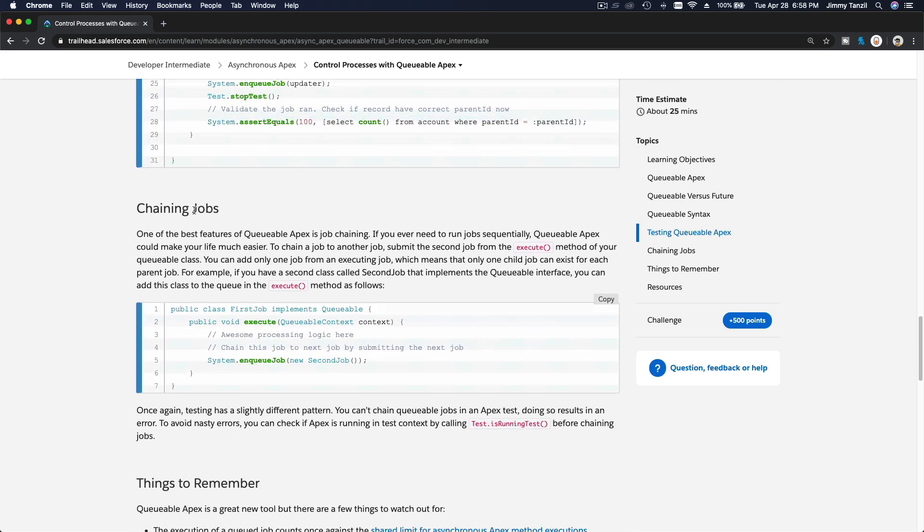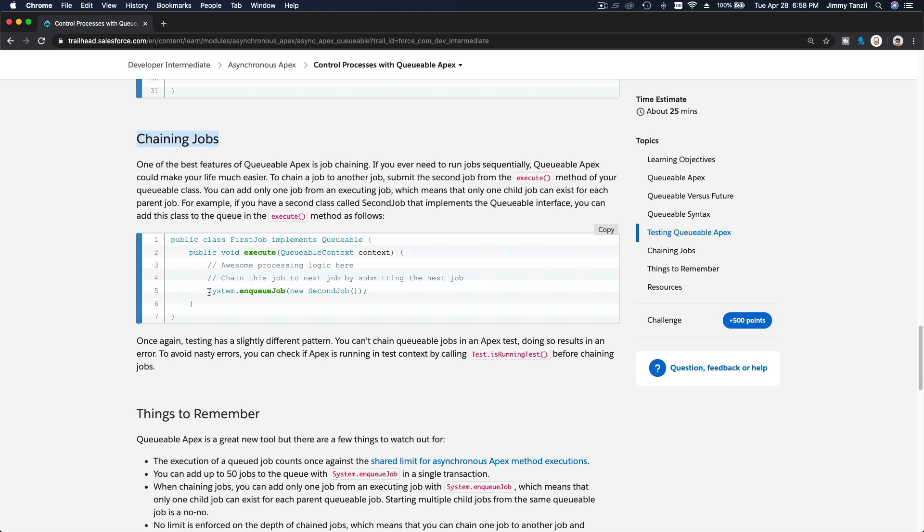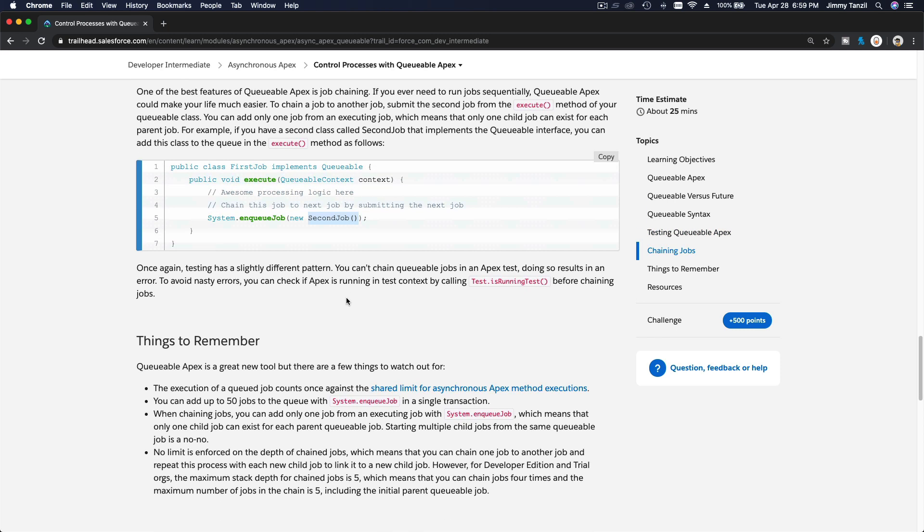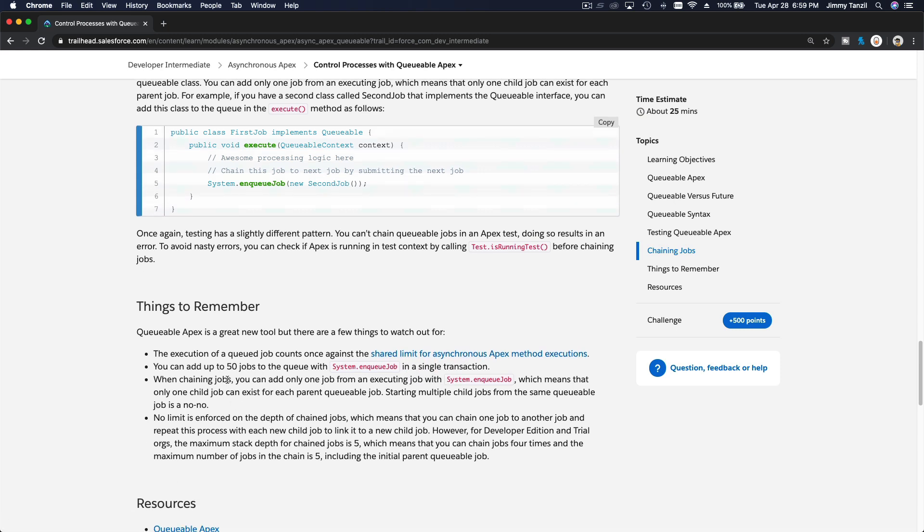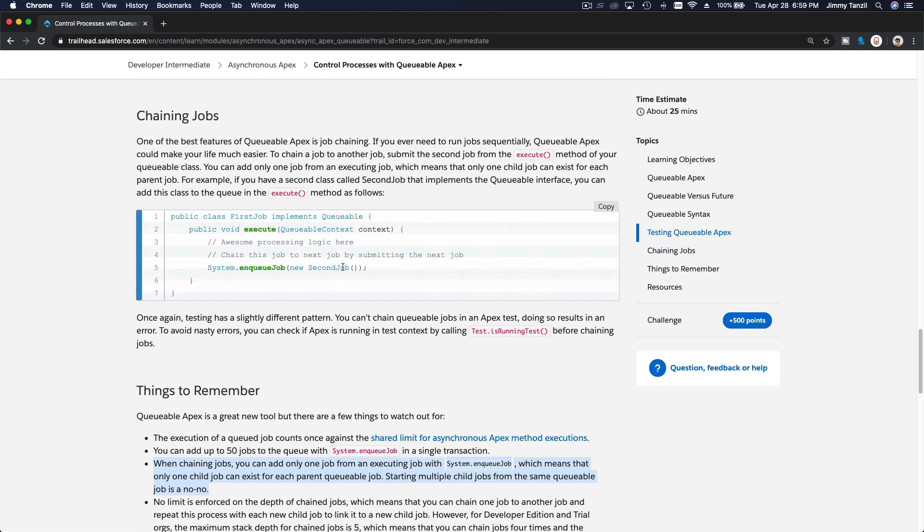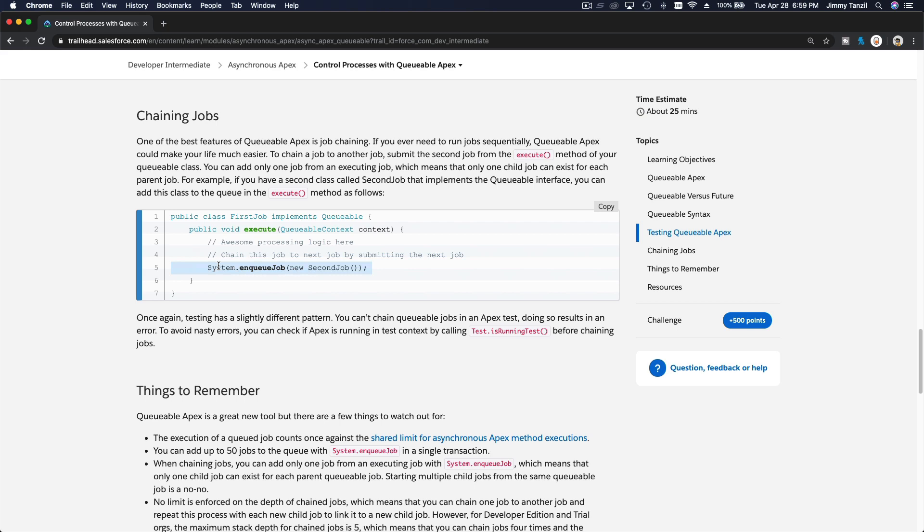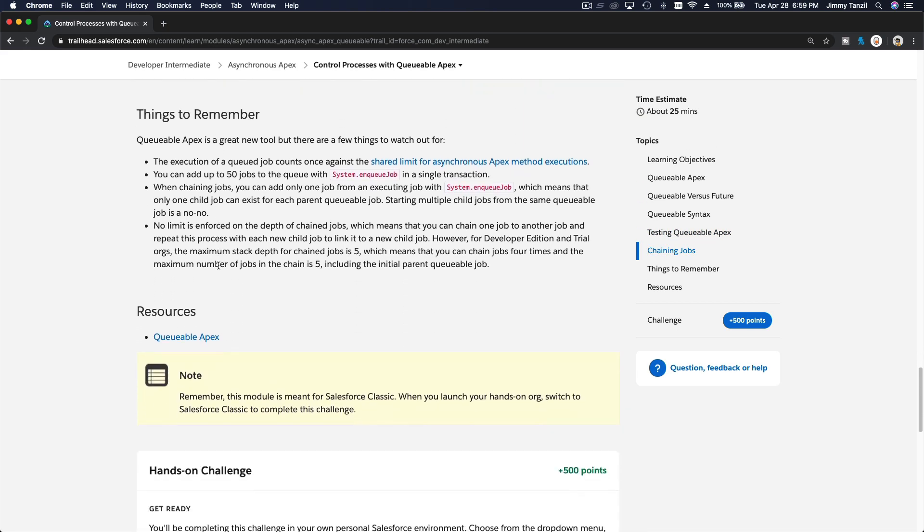Chaining jobs, like I mentioned before: you can define at the end of your first class, first job or phase one. At the end of first job, you can call second job. At the end of second job, you can call third job, fourth job, and so on. You can do that up to 50 times - that's 50, five zero. You can add up to 50 jobs on the queue in a single transaction. The execution of queue job counts once against the shared limit of async Apex method execution. When chaining jobs, you can add only one job from an executing job with system enqueue job. You can't do enqueue job second job and then third job, fourth job in one execution. You cannot do that. Only chaining one job at a time.